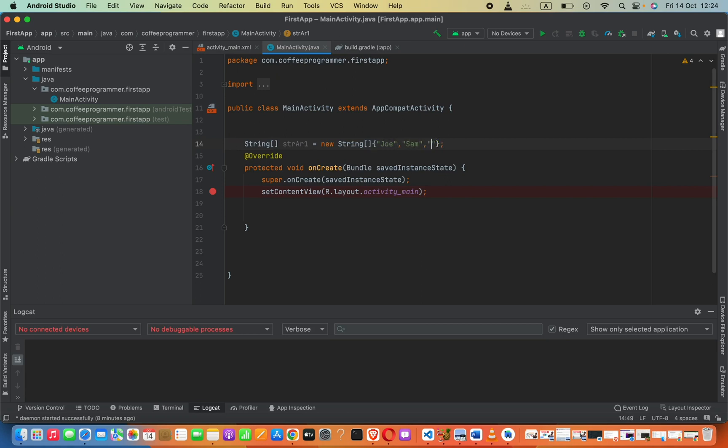sam, adam, like this. This is one way to create a string array. This concept is known as inline initialization.